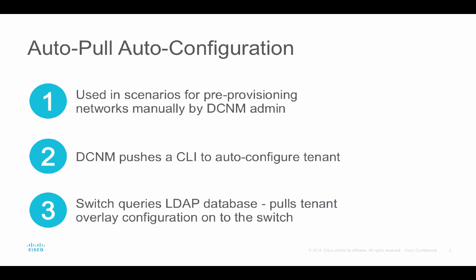When do we use Autopull Auto Configuration? In scenarios where customers would like to push the networks from data center network manager manually, DCNM pushes the CLI onto the switch which in turn triggers the switch to query the LDAP database residing on DCNM to download the profile for the overlay configuration.